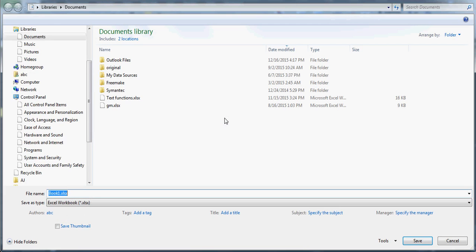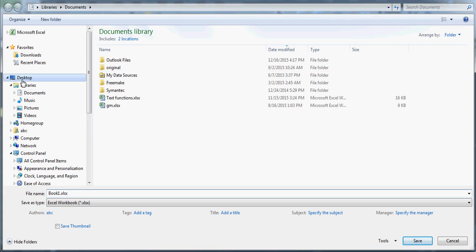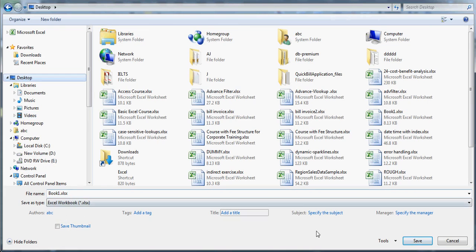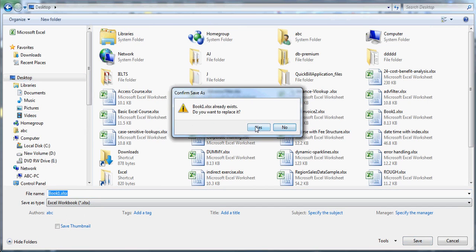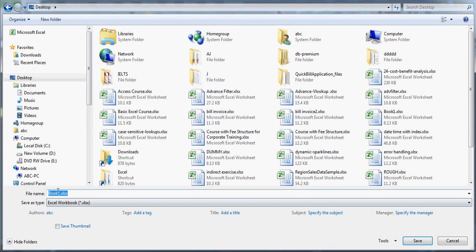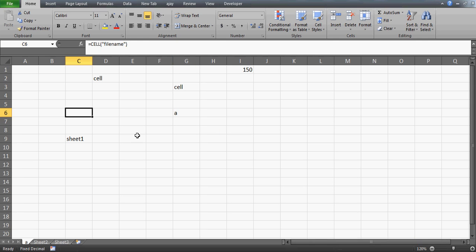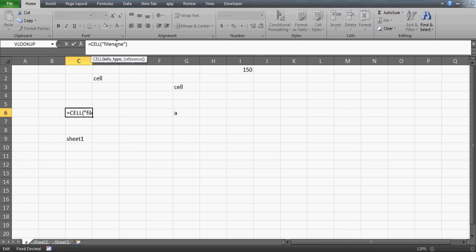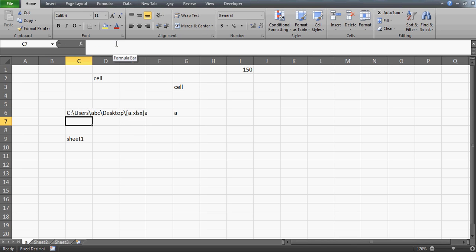Since I haven't saved this file yet, let me quickly save it first. I'll press Ctrl+S and save it to the desktop — let's name it 'A'. All right, the file is saved. Now I'll press Enter again.